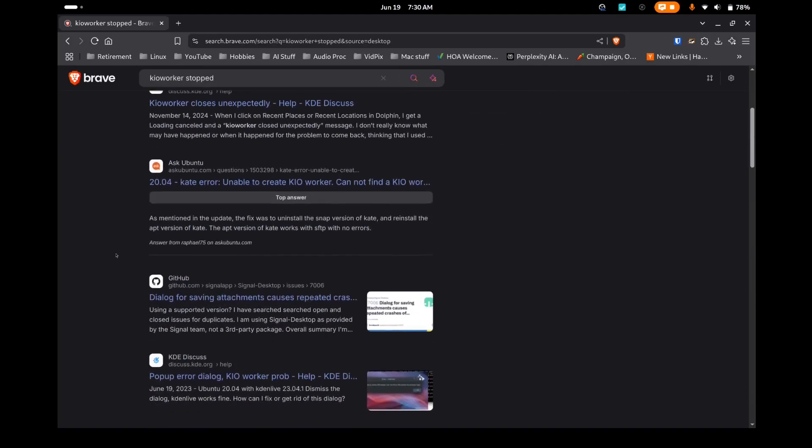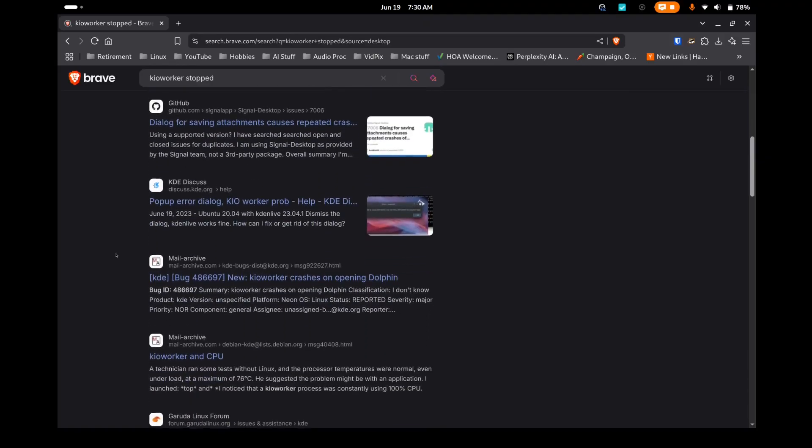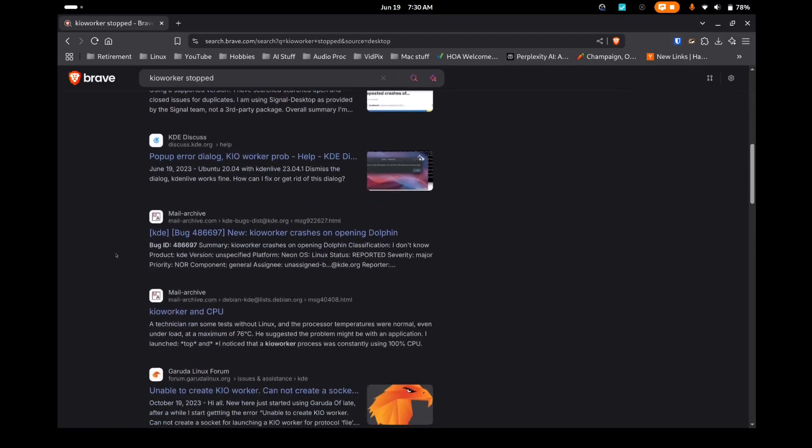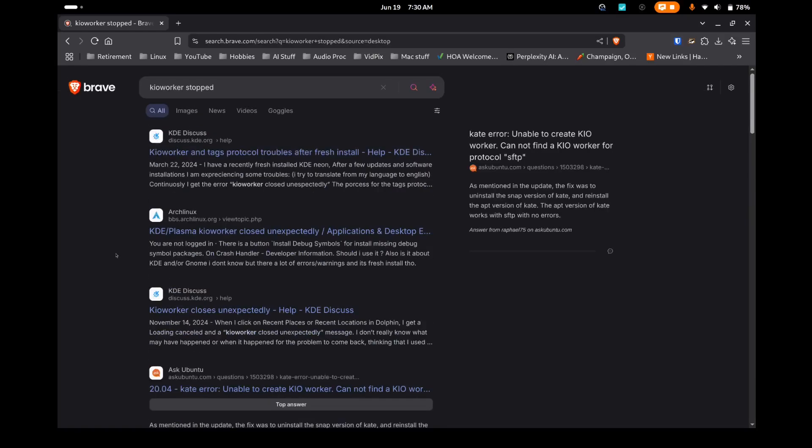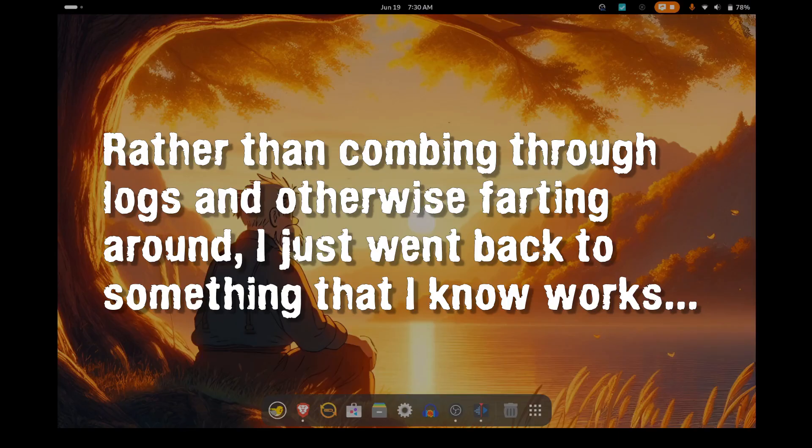So you know what I did? I uninstalled it, went back to Pika OS. So this is Pika OS I'm on now.